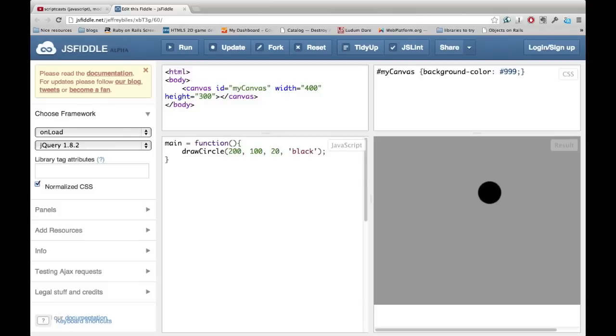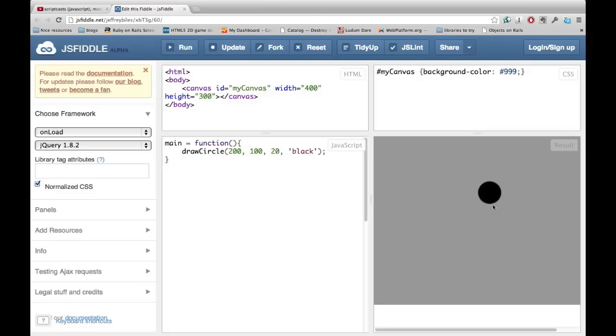I've set up a place online using a great tool called JSFiddle, where you'll be able to draw circles pretty easily.